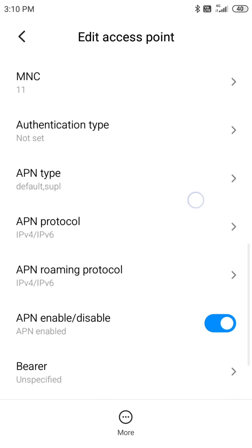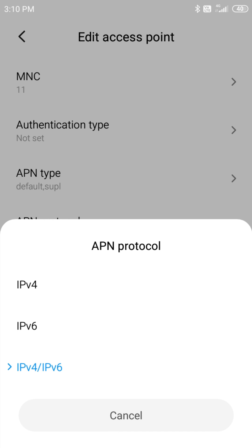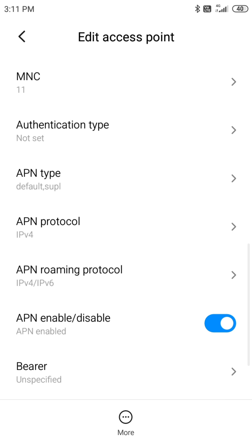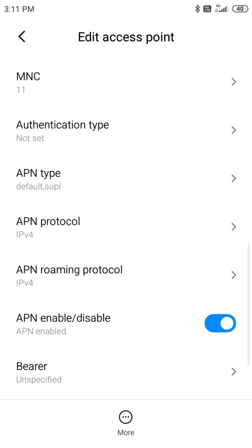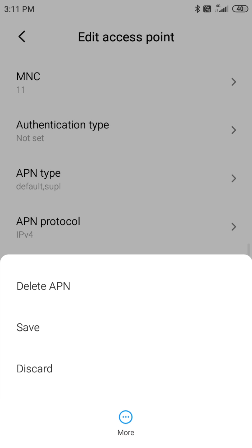Scroll down and click on APN protocol. Select the IP version 4. Do the same for the roaming protocol, select IP version 4 and hit the save button.